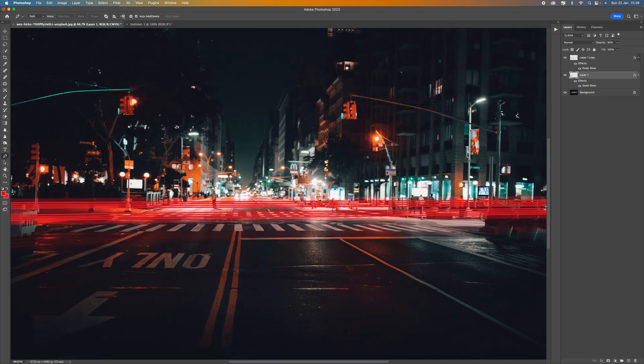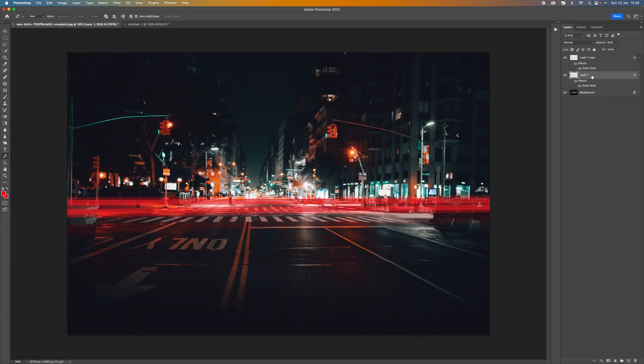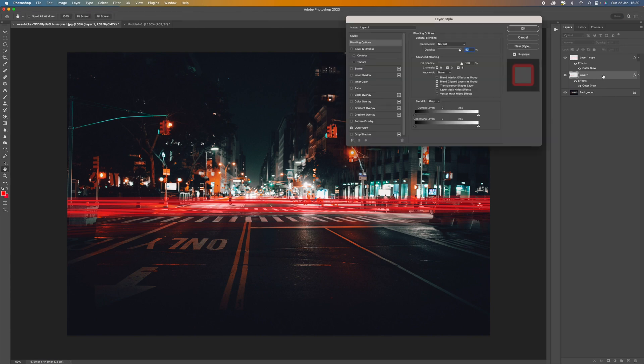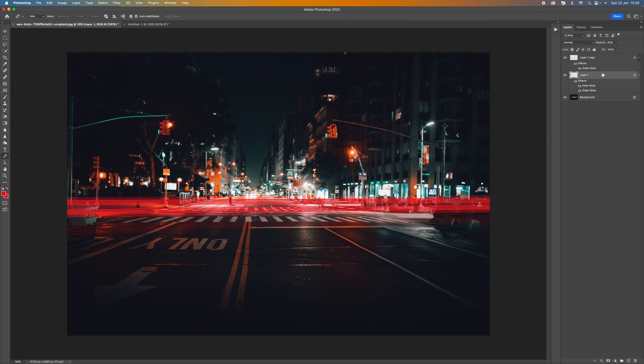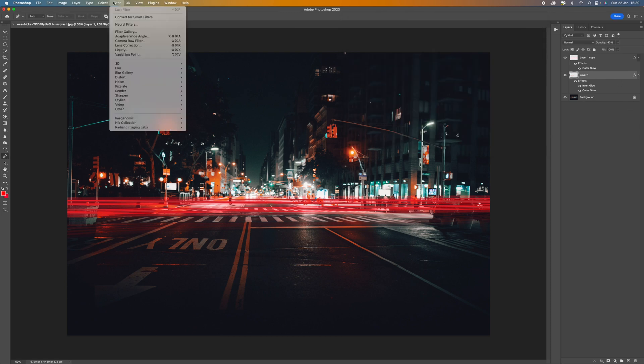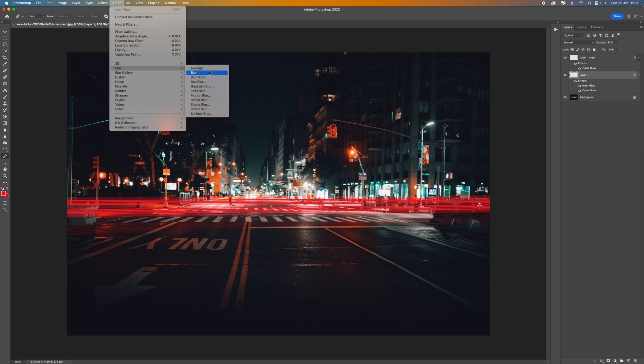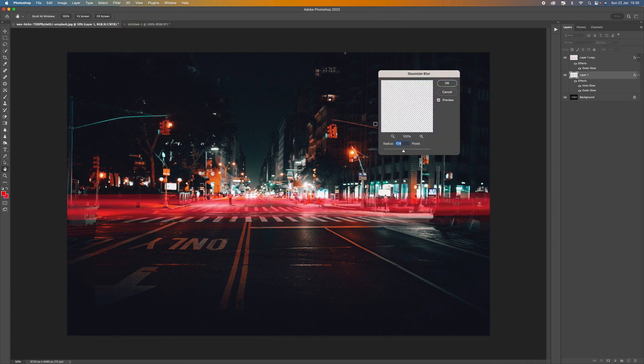So I think the lines on there are a little bit too big. So what we can do is we can come back and we can actually blur that a little bit. So let's double click on the layer and let's add a inner glow as well. And then come up to filter and then come to blur and then select Gaussian blur.